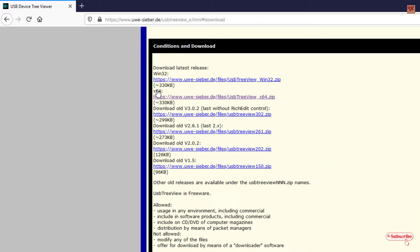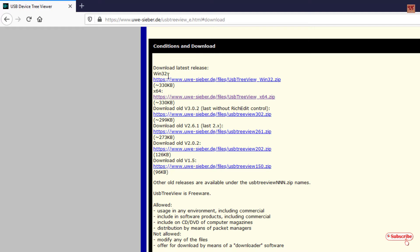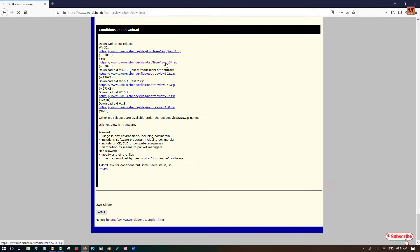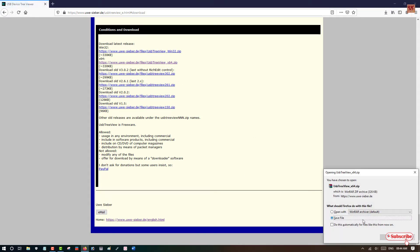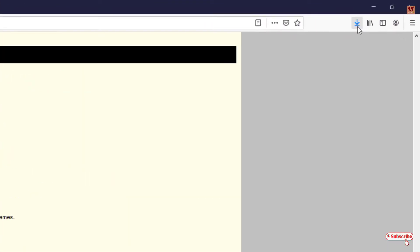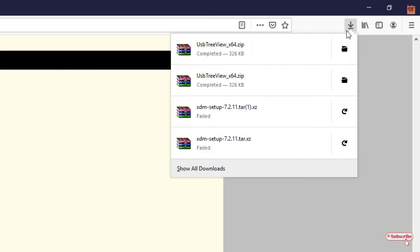Once you log into this website, you can see a download option. Click on it and you'll see various versions of the application. Here you can see the 32-bit and 64-bit operating system versions. As I'm using a 64-bit operating system, I'm going to download the 64-bit version. If you're using 32-bit, download the 32-bit version. Click on it, click OK, and it will start downloading.